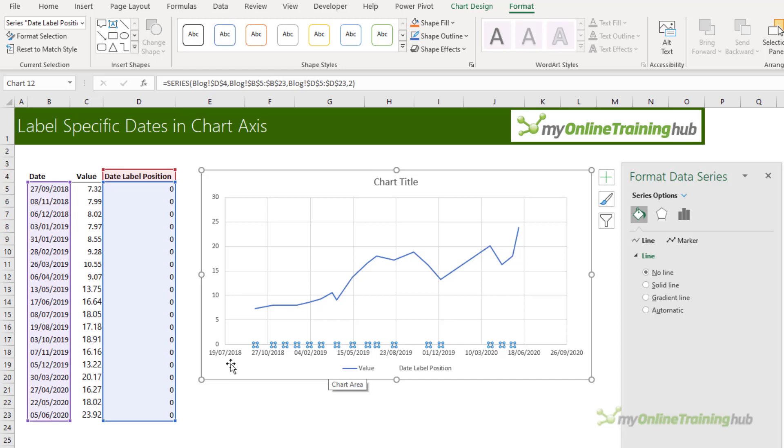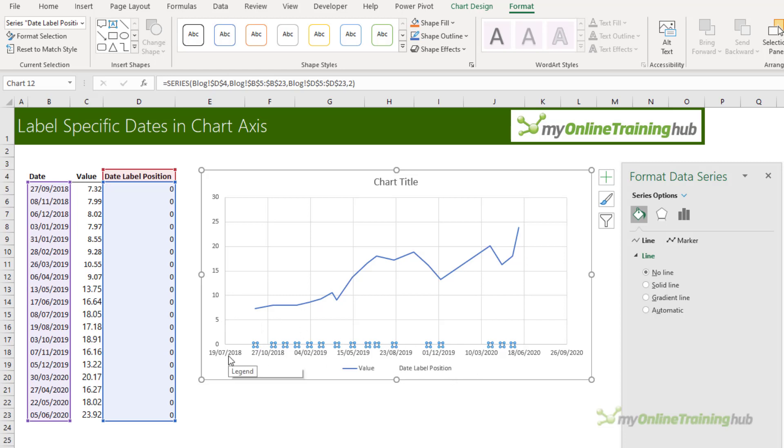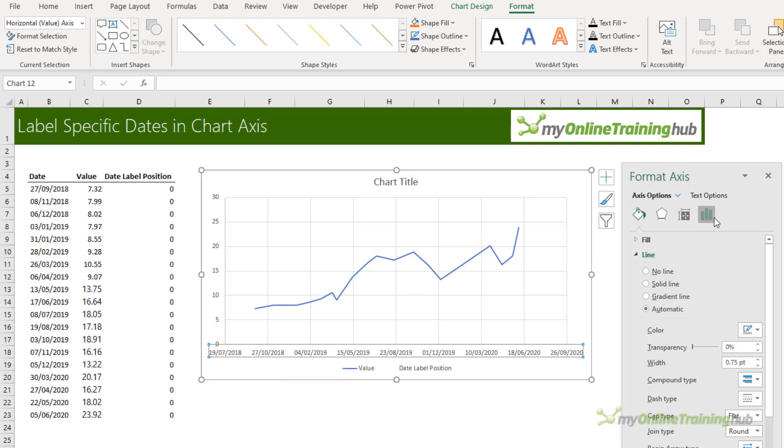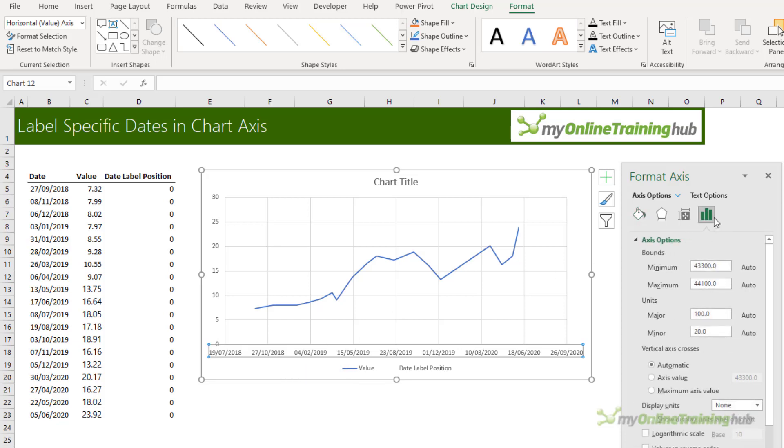Now with scatter charts the line starts inside the vertical axis but I want it to start on the vertical axis so I need to change the date, minimum and maximum. So I selected the date axis. Over here in the axis options I need to change the minimum and maximum.